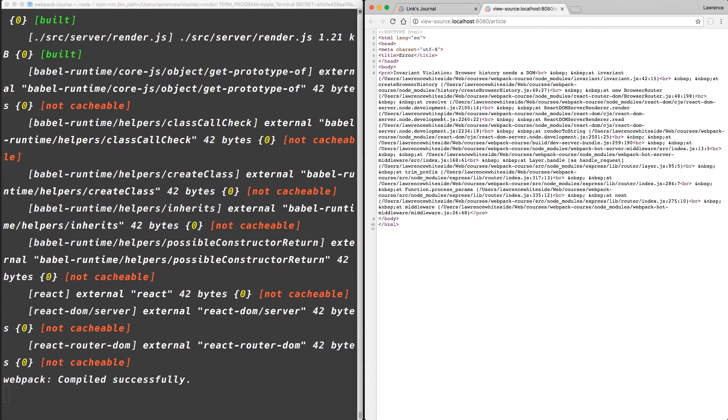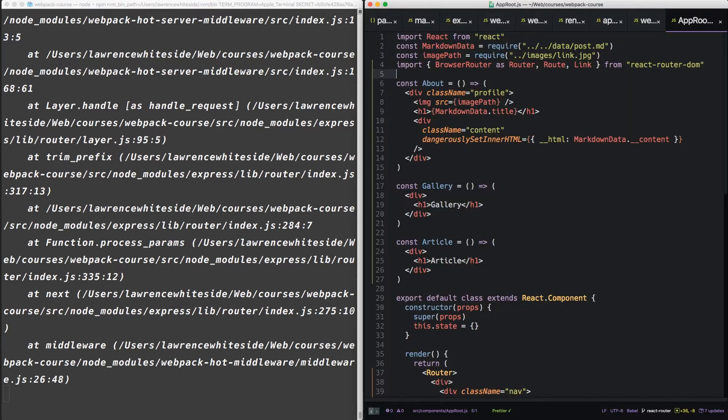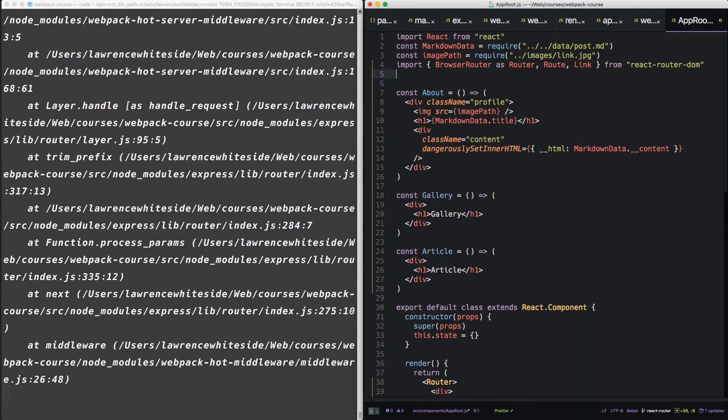But as we said before, there's a server-side rendering problem. We'll get back to the server-side rendering in React in a minute. But for right now, let's add some styling so our navigation is a little prettier. At the top of app root,